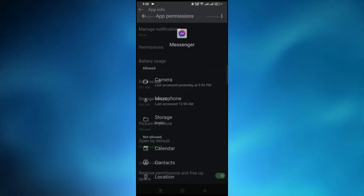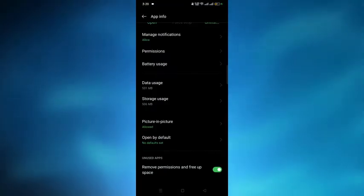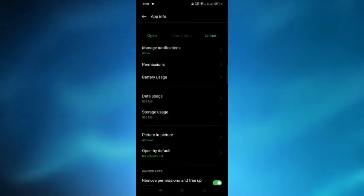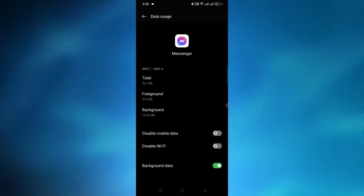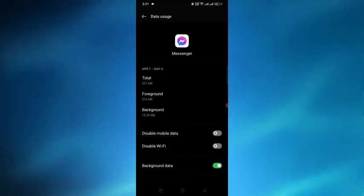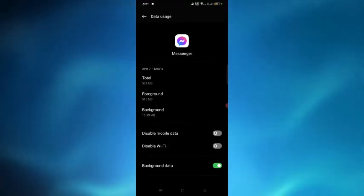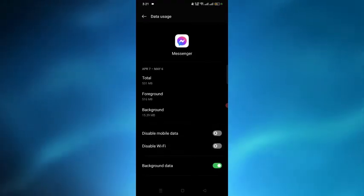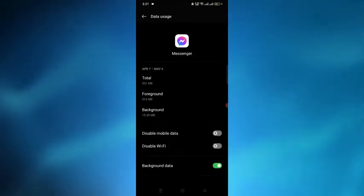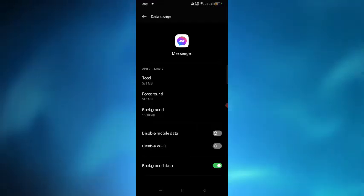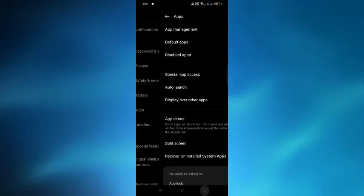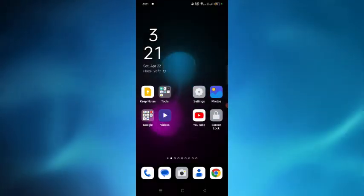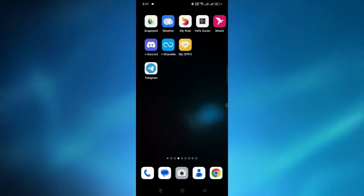After that, go back and select the Data Usage option. From here, turn on the Background Data option. After everything, go back.